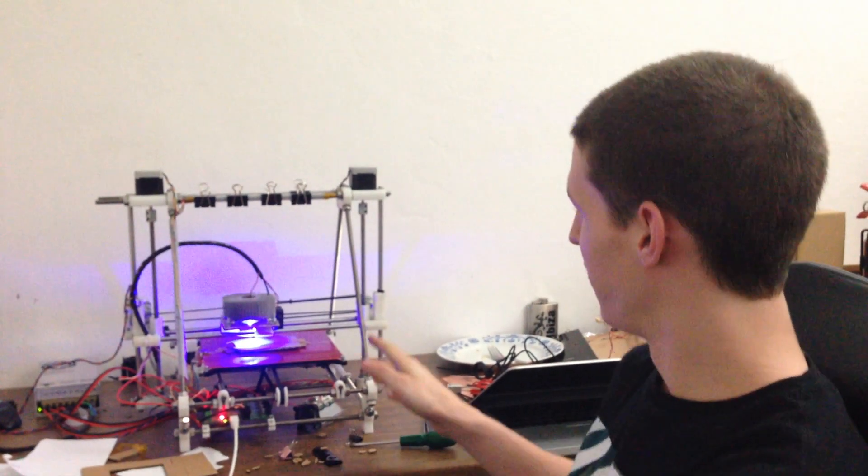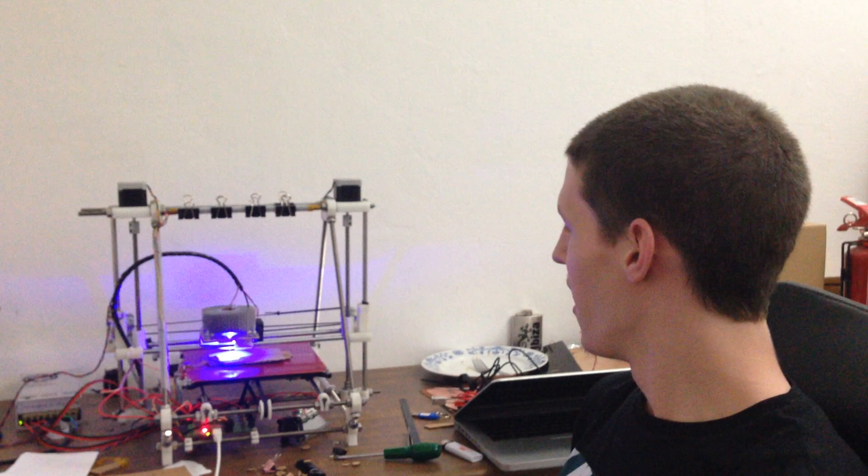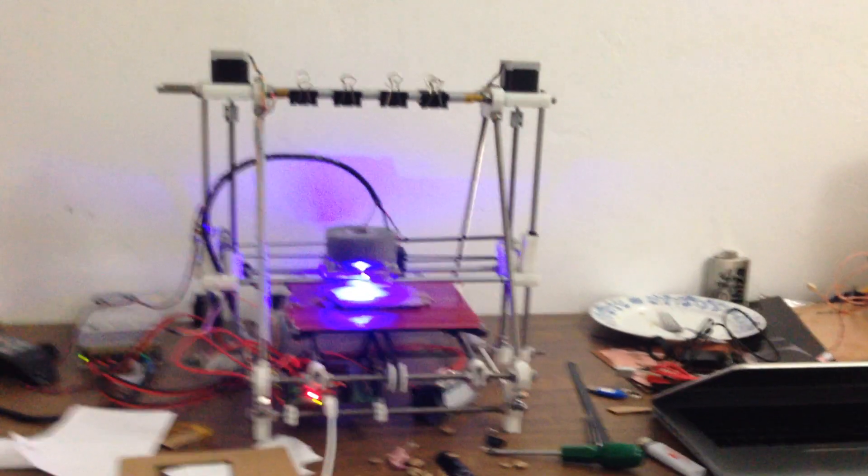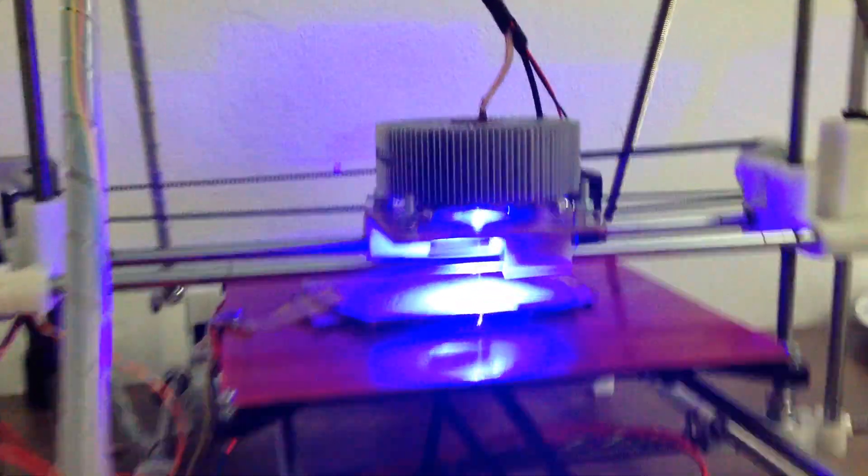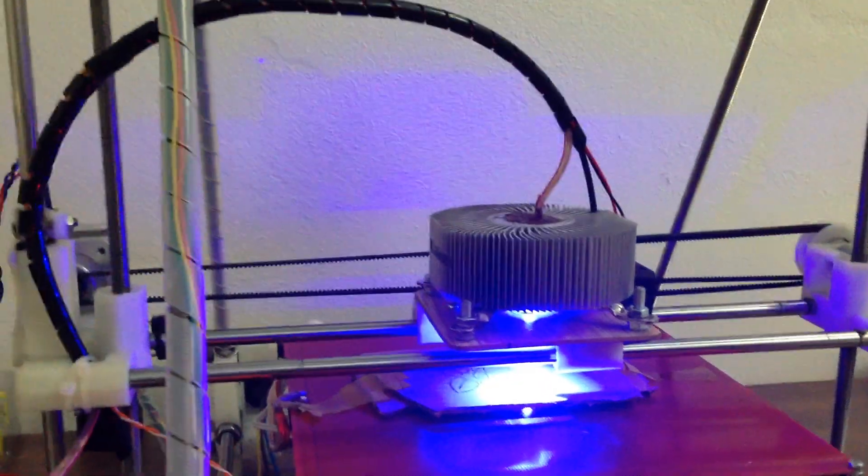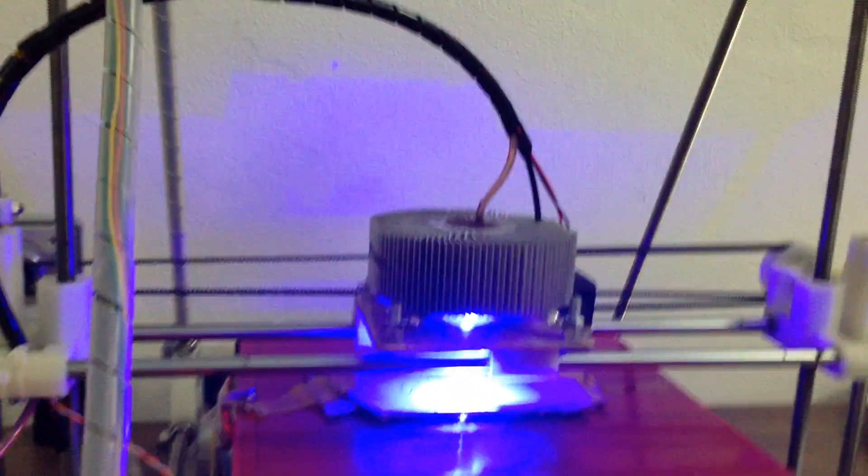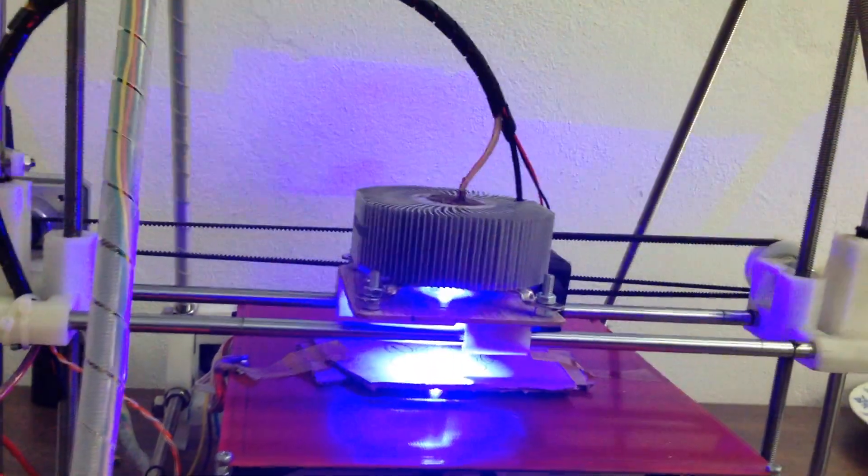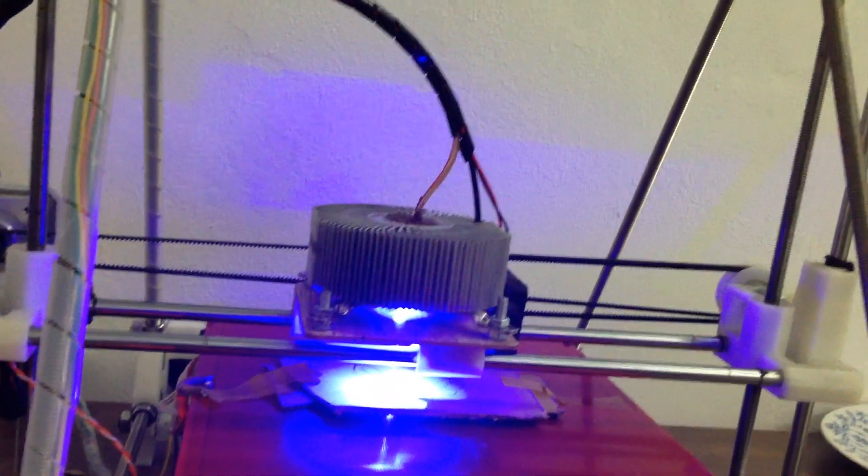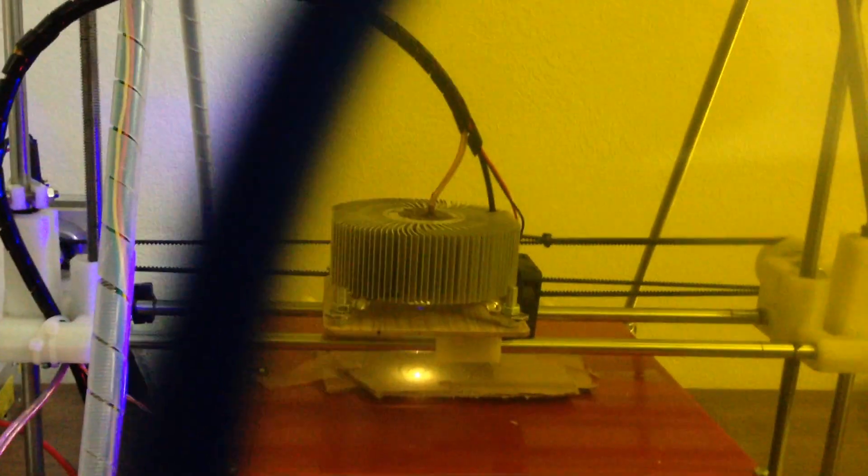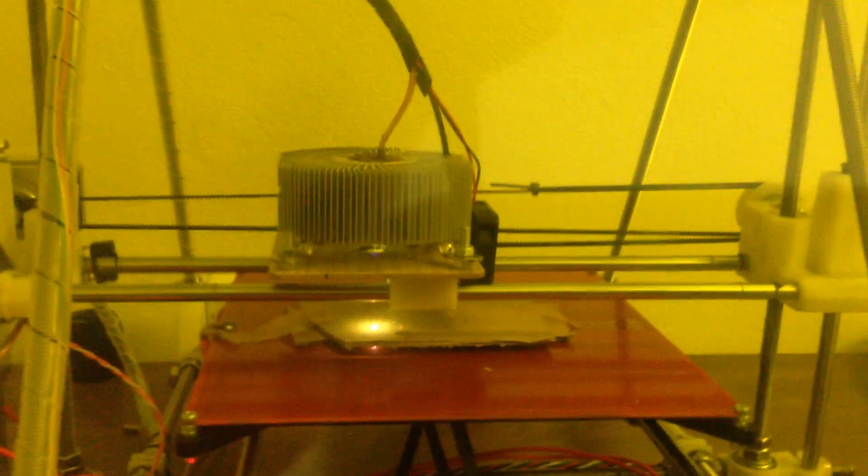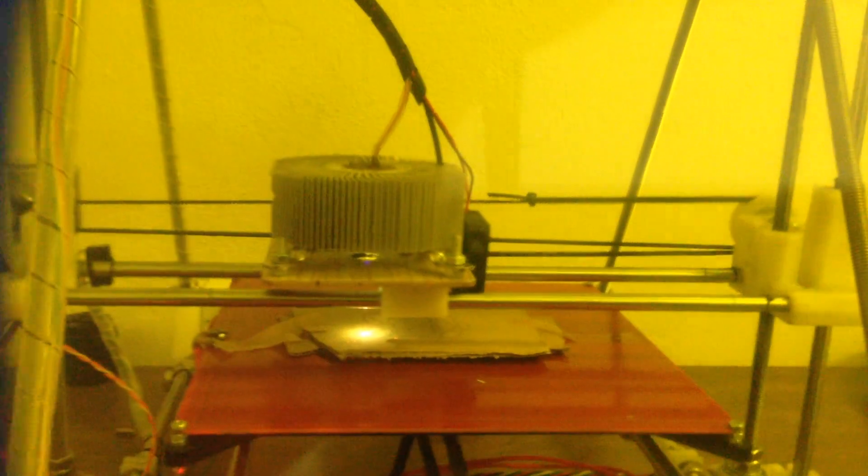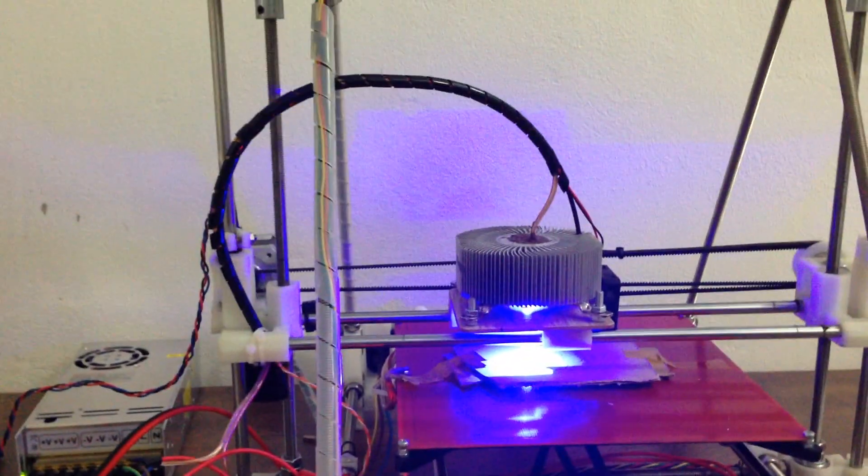So what we have here is the Mendel, as you can see, and I've mounted two watts of 445 nanometers. It's a diode from eBay, extracted from a Casio laser projector, and I'm now cutting the raspberry from the cardboard.